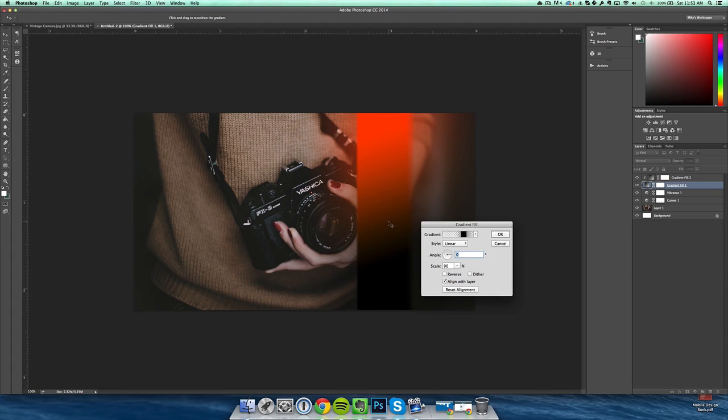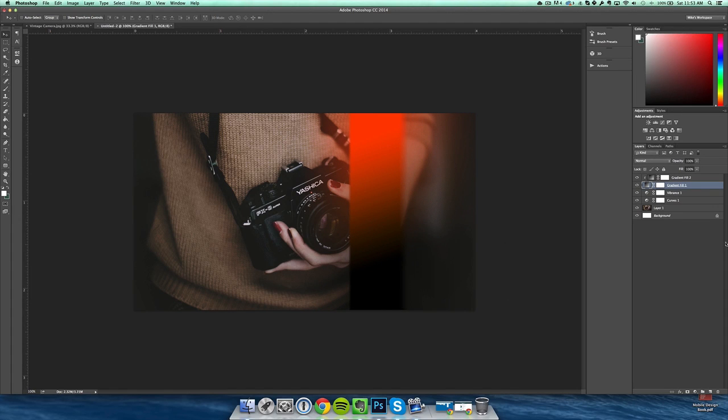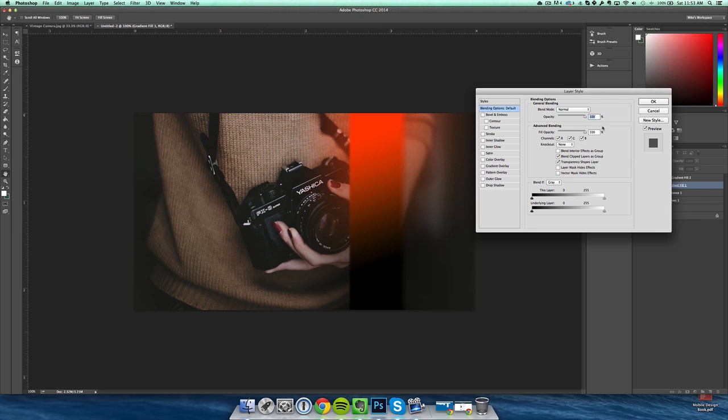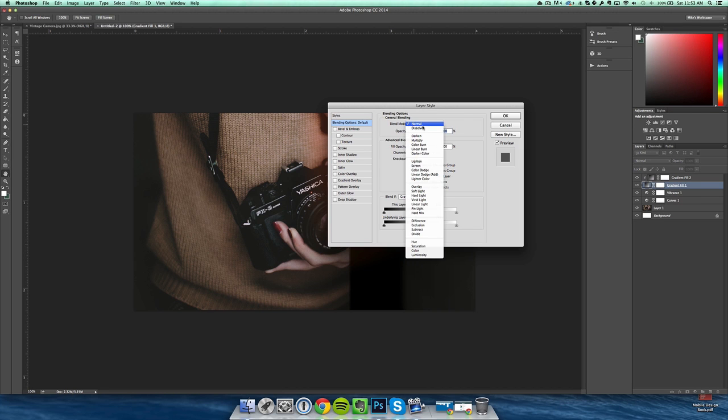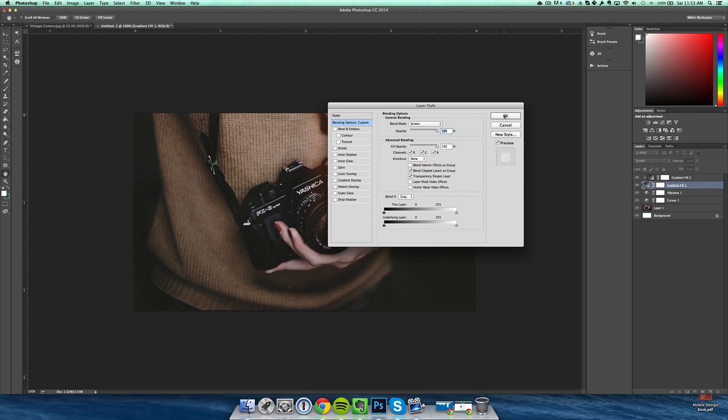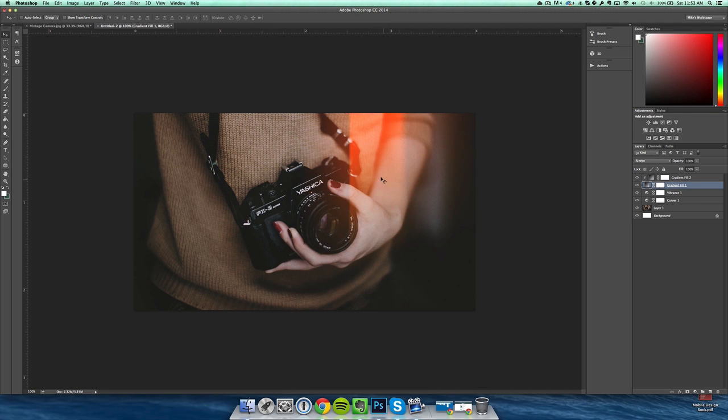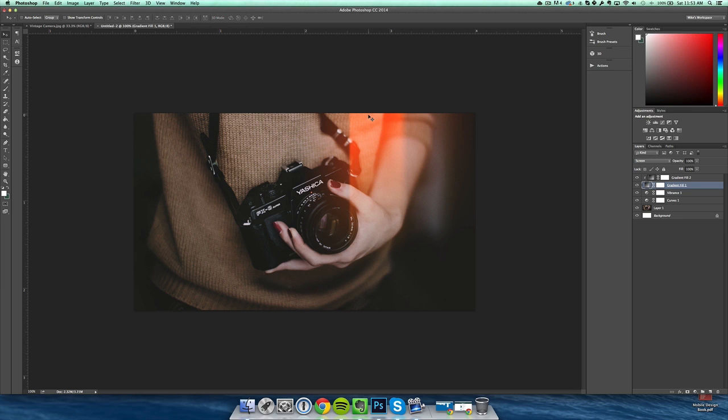I'm going to leave it right about there, and then the final finishing touch to really get that light leak effect is to double click gradient fill one and you'll get the layer style to come up. From here, go to blend mode and click screen. Screen gives it that faded effect that sort of shows through to the picture but also adds the light on top. And as you can see, that's basically a really good light leak and I think that's what most people are going for.